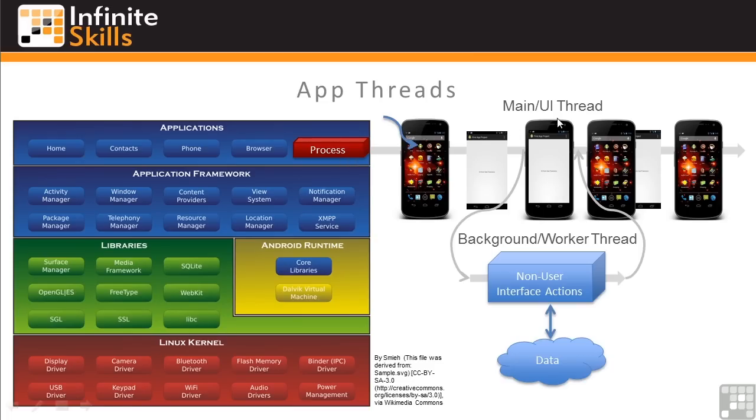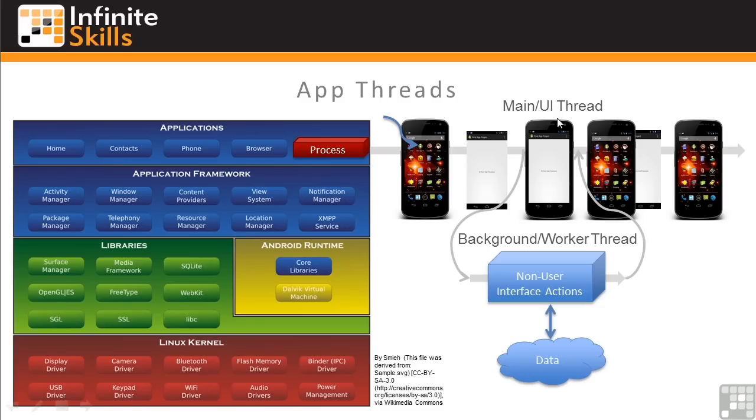The UI thread is responsible for maintaining an open interface with the user, and it should not be blocked with actions that take a while to complete, such as accessing data on the internet. So background or worker threads should be used for these kinds of activities.